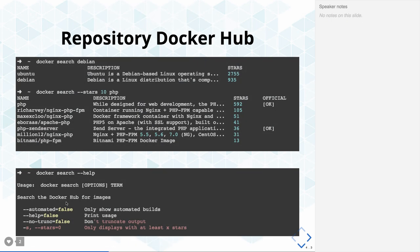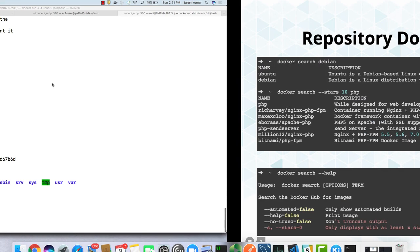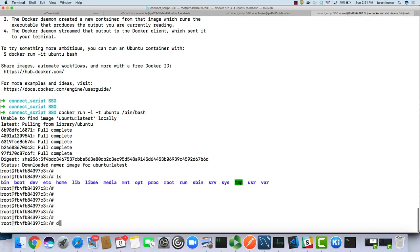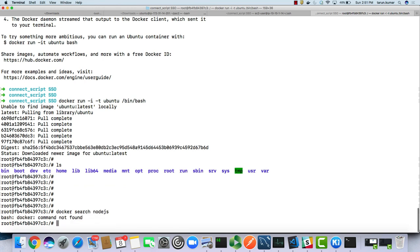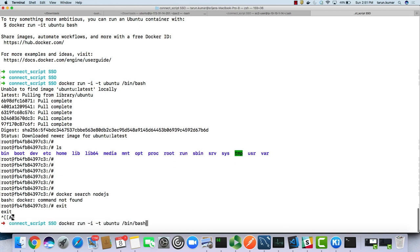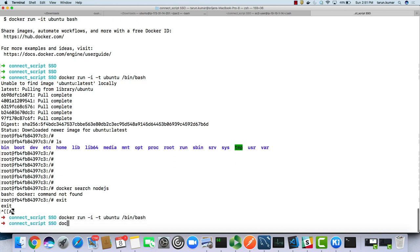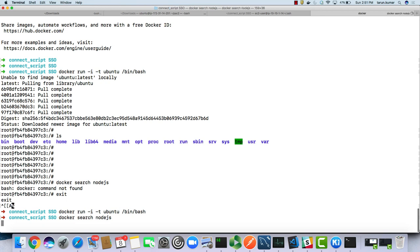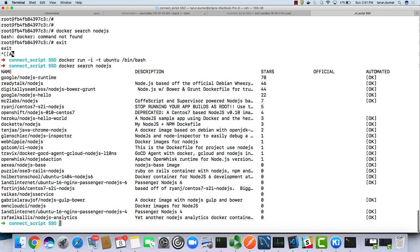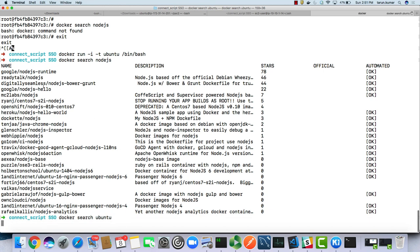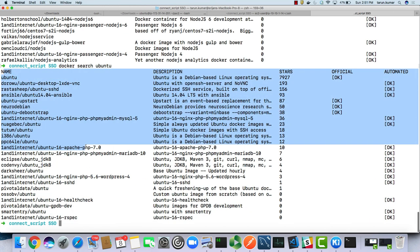There are multiple repositories available. If you run 'docker search debian' you will see there are multiple images available on Docker Hub, and all these results are coming from Docker Hub.